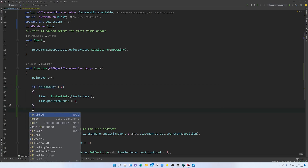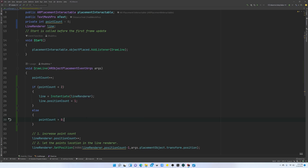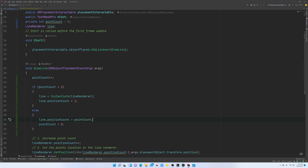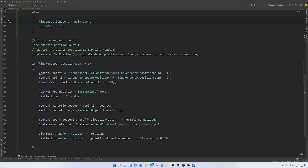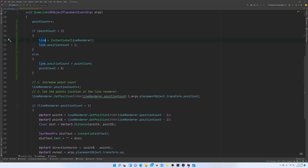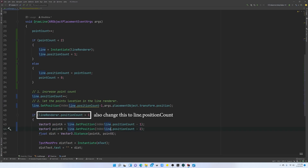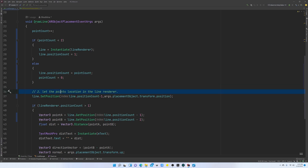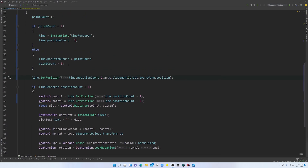If the point count is not less than two, that means we already have two points, so we need to make sure that the `pointCount` is now zero. We also need to make sure that the line's position count is basically the `pointCount`. Now where we previously used the Line Renderer variable, we are going to replace all of those references with this new variable `line`. And because we are assigning the point count in here, we don't need the old line, so we can get rid of that.